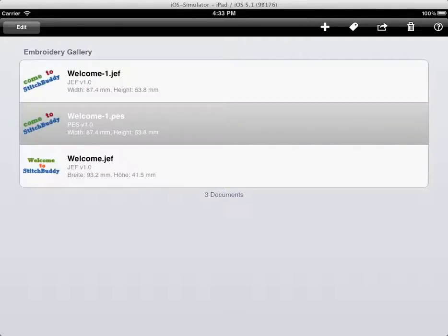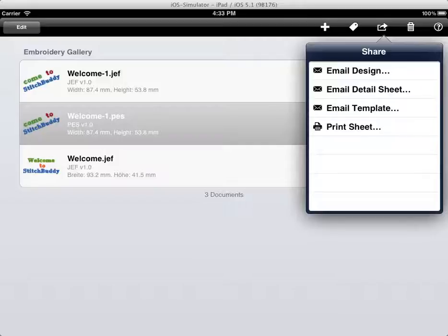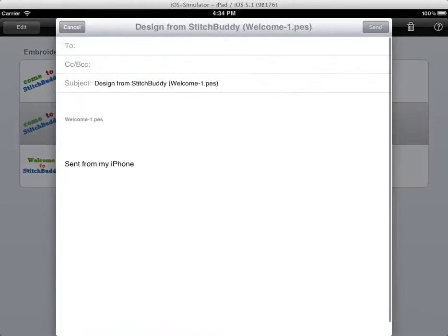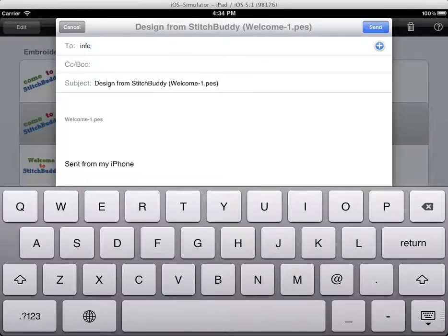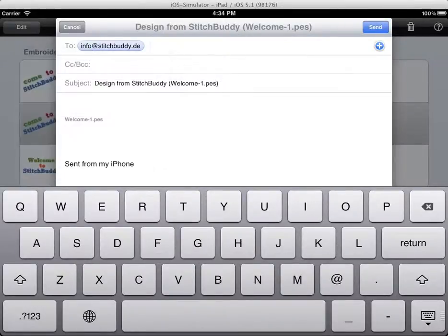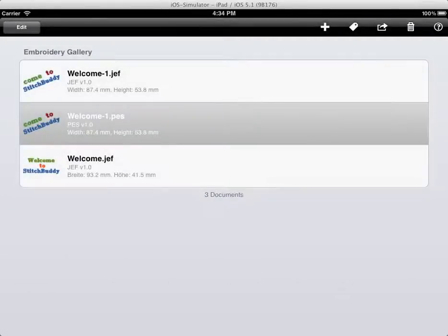It was converted. I can now send it to my friend, email the design. I can also email only a PDF with details, or I can email a real size template as a PDF. Now we will choose the real design file. I will enter the email address. I can enter some tags, change the subject, of course. It will be sent as an attachment to this mail.